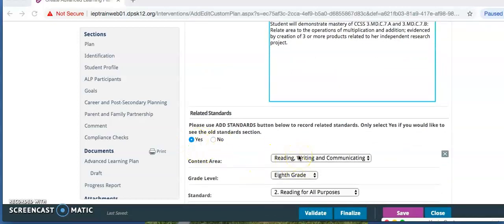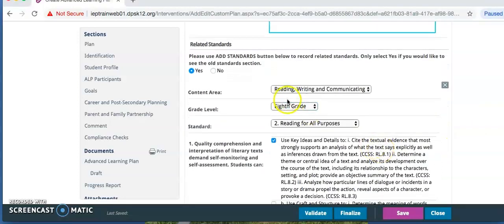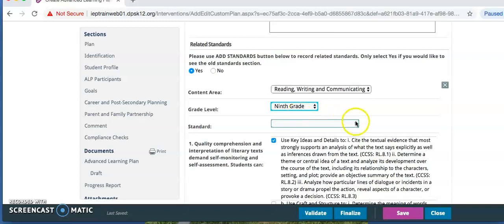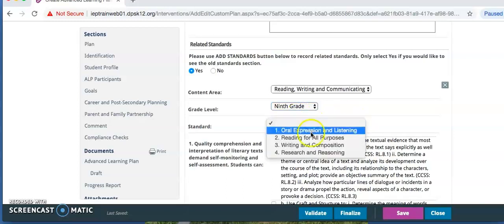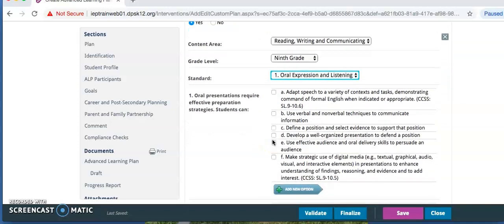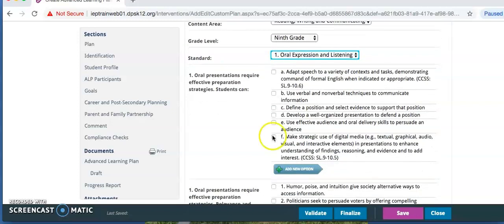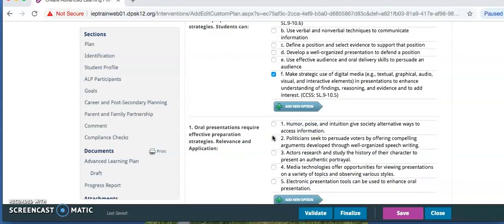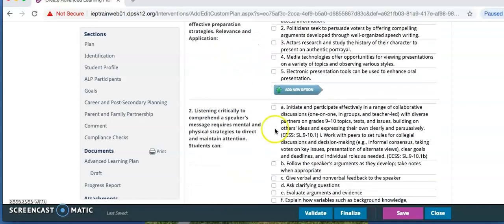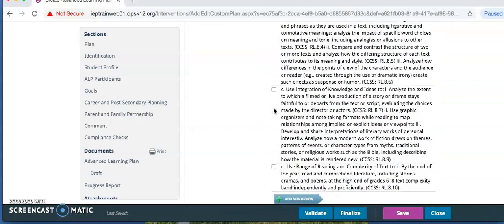And this will bring up the drop down menu. Content area is reading, writing, and communicating for this goal. Grade level. Make sure the standards that are pulling up are, in fact, accurate for that grade level. If they are not, you are going to want to handwrite them into that comment box.